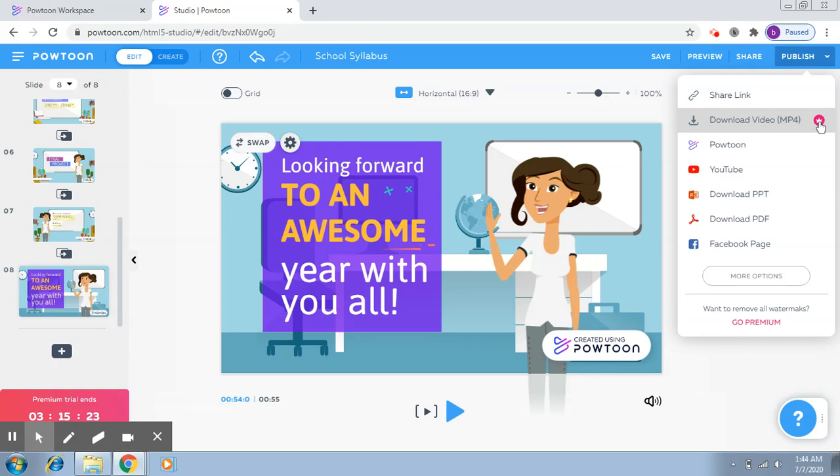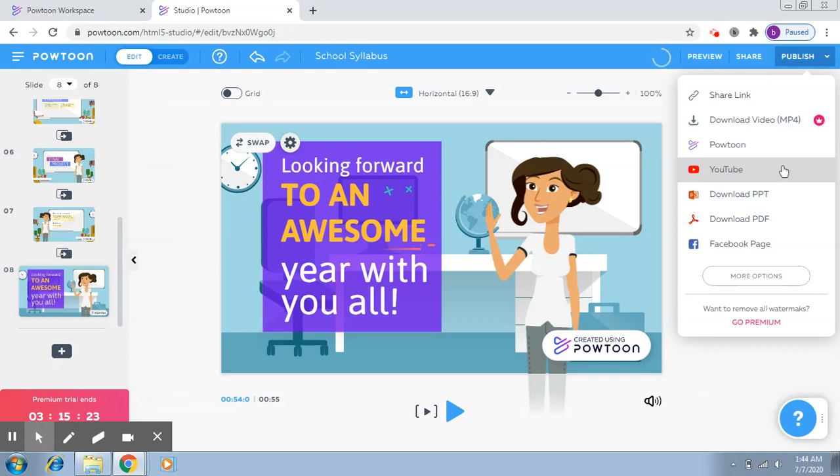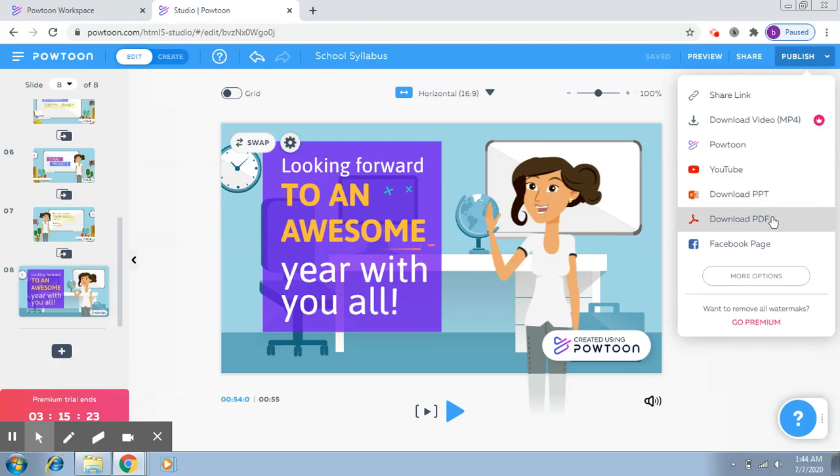Second is Download Video MP4, but this is of course with the premium version. So if you have a premium version, then you will be able to download it as an MP4 video. Third is Powtoon, which we'll just see. Fourth is YouTube. Here it has been integrated with YouTube, and you can directly upload it on YouTube if you have a channel with this ID. Next is Download PPT, so if you want to download it as a PowerPoint presentation, then you can download it.